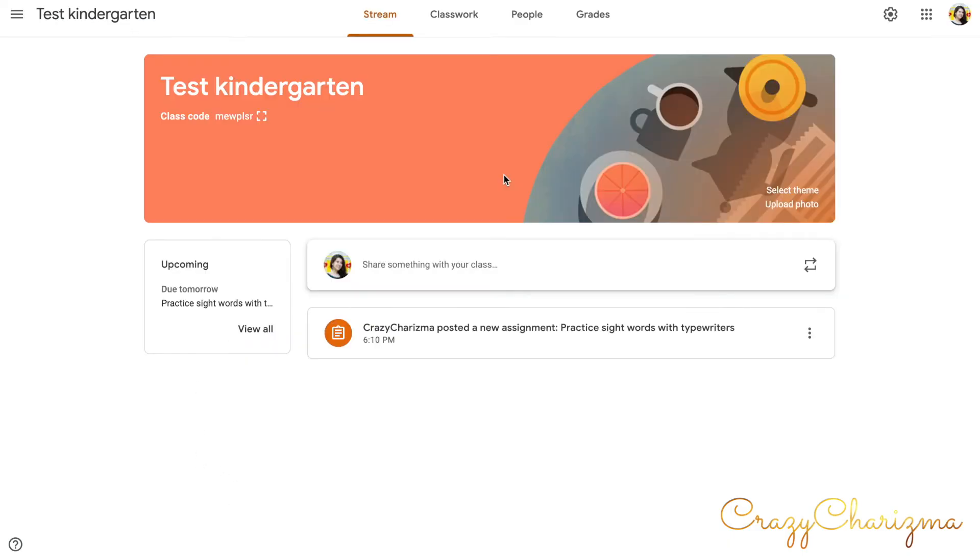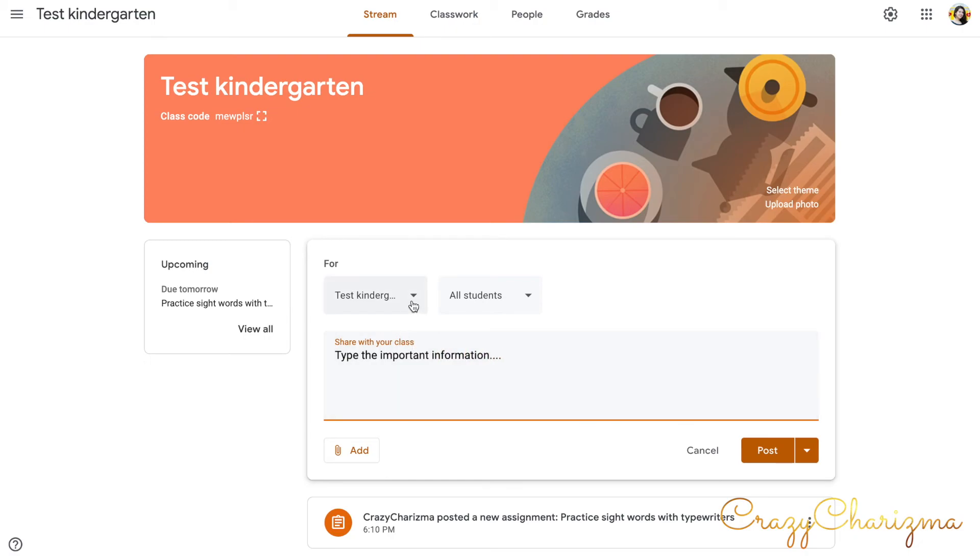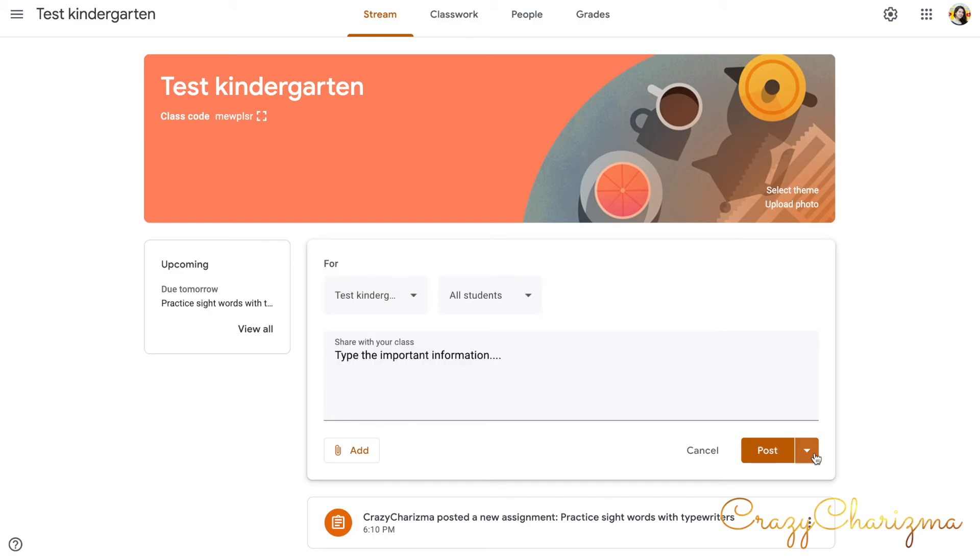If we are in this stream tab, here we can share something with our class. We can type it, type the important information. And we can choose who sees this important information. Two classes, just one class. And we can post it. We can schedule it. This is pretty cool. We can save the draft.